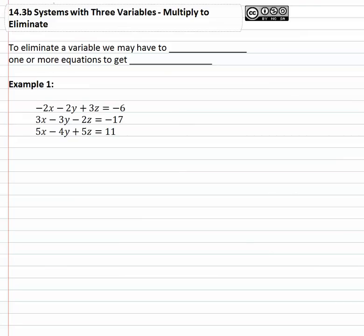As we're solving systems with three variables, sometimes the problems can get quite involved, because sometimes to eliminate a variable we may have to multiply one or more equations to get the opposites we need. For example, if we have this ugly looking problem — negative two x minus two y plus three z equals negative six, three x minus three y minus two z equals negative seventeen, five x minus four y plus five z equals eleven — there's not any variable that jumps out as an easy variable to eliminate twice. So at that point we're kind of stuck just picking a variable for the duration of the problem.